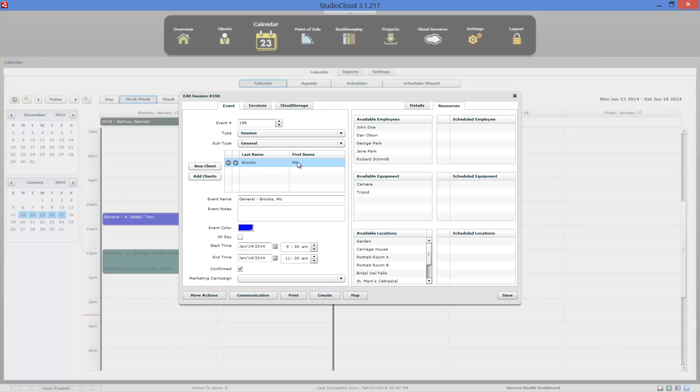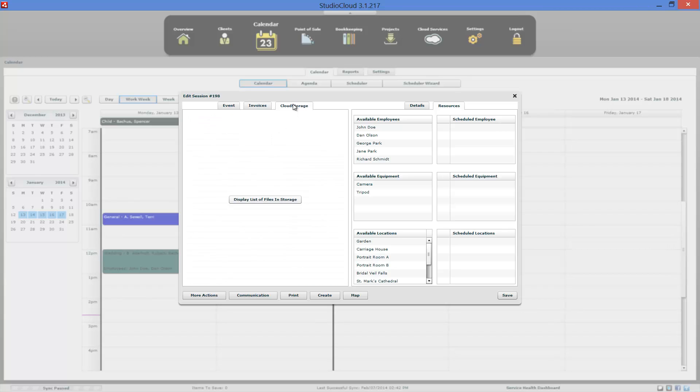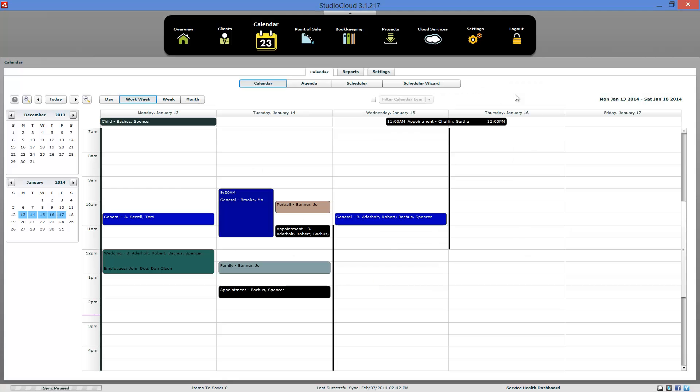Let's go ahead and edit a session. Now, some of the things that are different between the new session and the edit session is we no longer have that notify option. That's only when you create a new session. And then here we have invoices, which in this example we don't. This would list out the invoices right here. And it also, if you wanted to, you could list out the file storage that's attached to this event, which in this instance we don't have any attached to it.